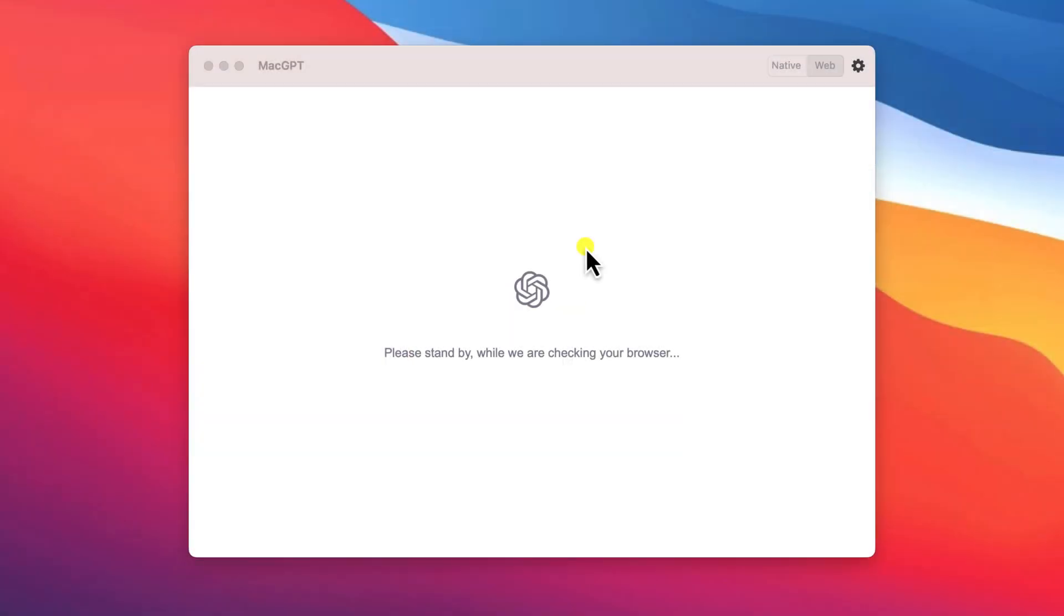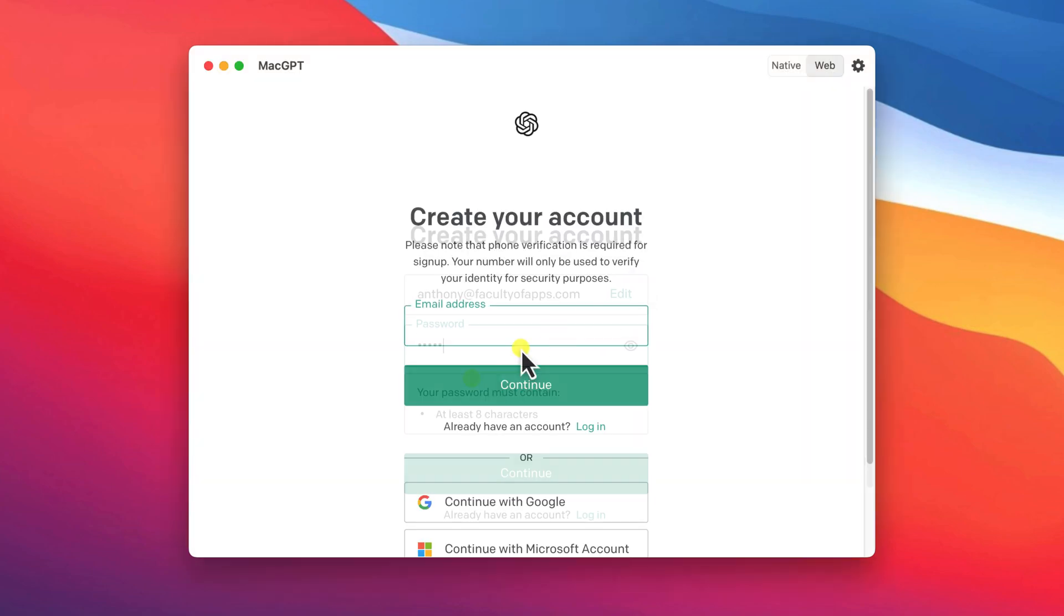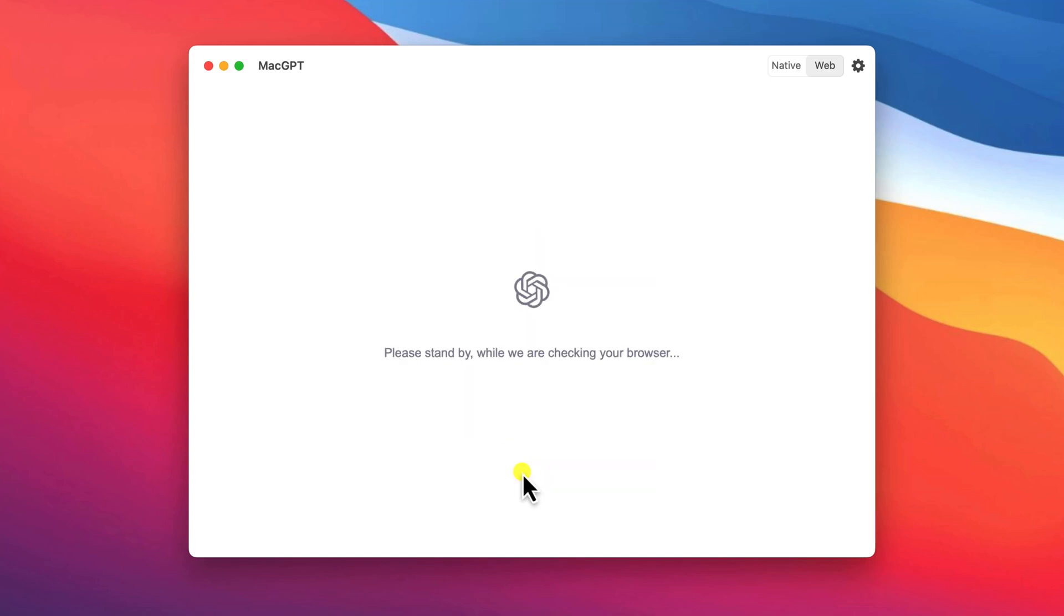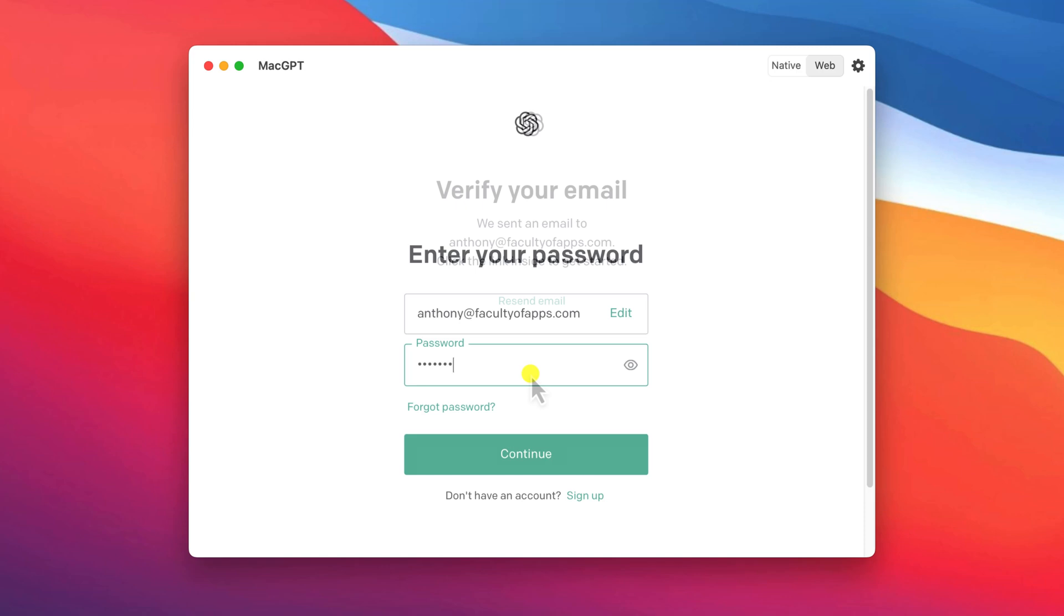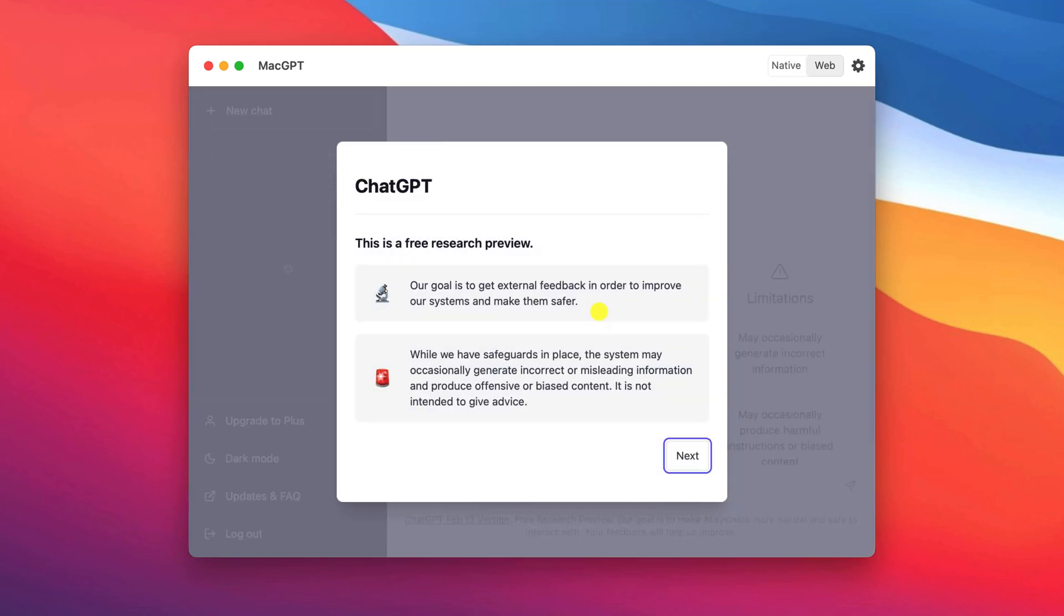Before you can get started, you'll need to create an OpenAI account if you haven't already. This can be done through the app, although I found it wouldn't go any further after verifying my email address, so I needed to close and reopen the app to log in.